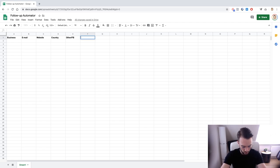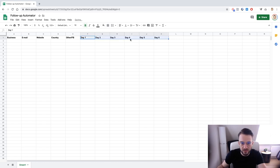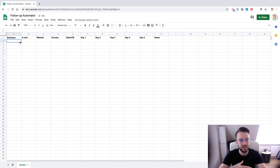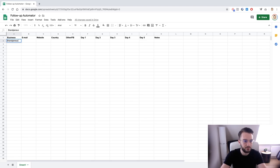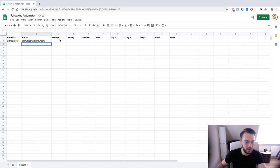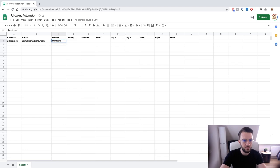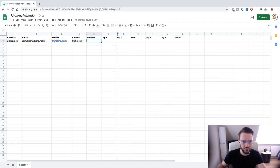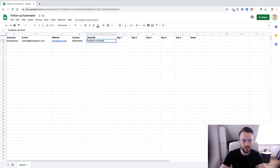Now we have our follow-up message columns, so we can call them Day One, Day Two, Day Three, Day Four, Day Five. We don't have a Day Six so we can change that to Notes. So this is our mini CRM system. Then we can reach out to a business — for example, I'm going to reach out to myself. The business is called Ramping In, the email is joshua@rampingin.com, the website is rampingin.com, the country is the Netherlands, and the Facebook is facebook.com/rampingin.